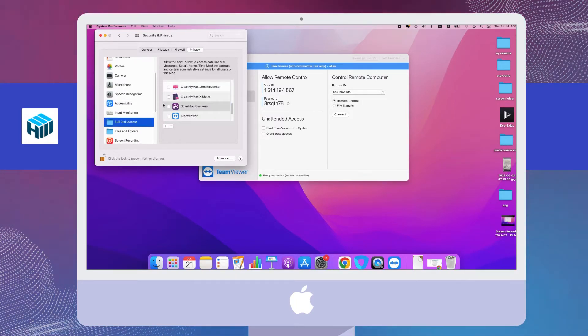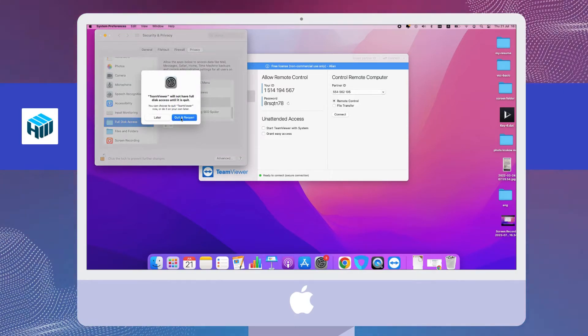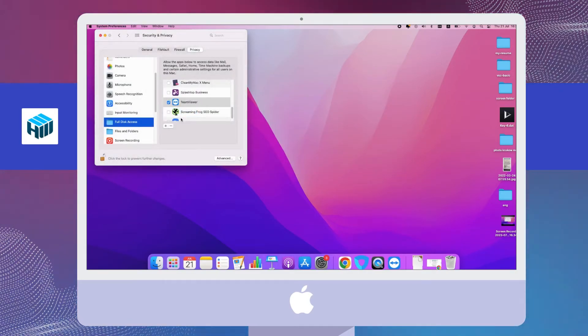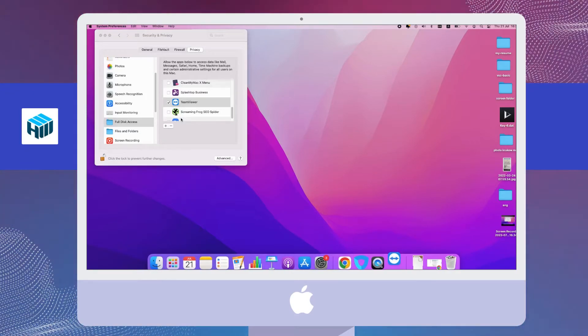The next tab is Full Disk Access. Here, make the same changes as with the previous points. Make sure TMViewer is selected to allow full disk access.